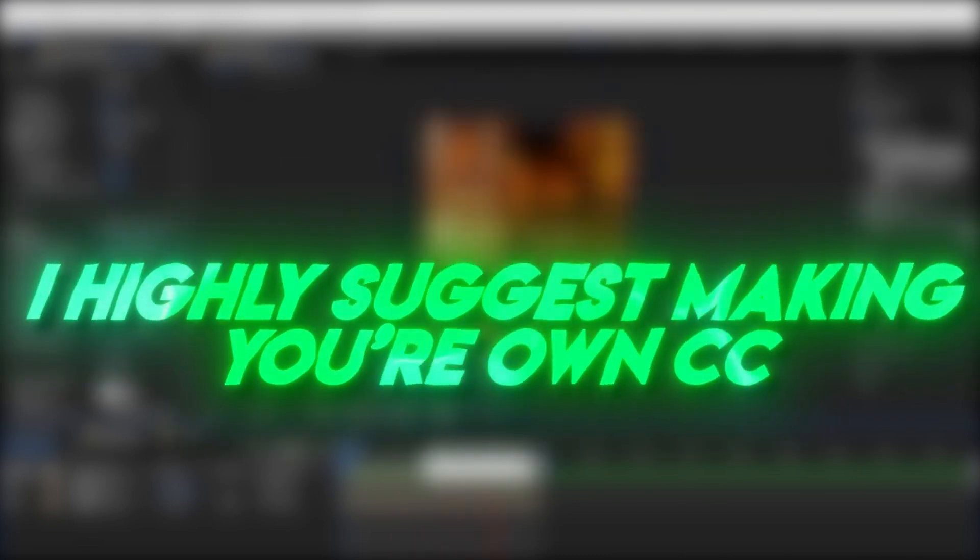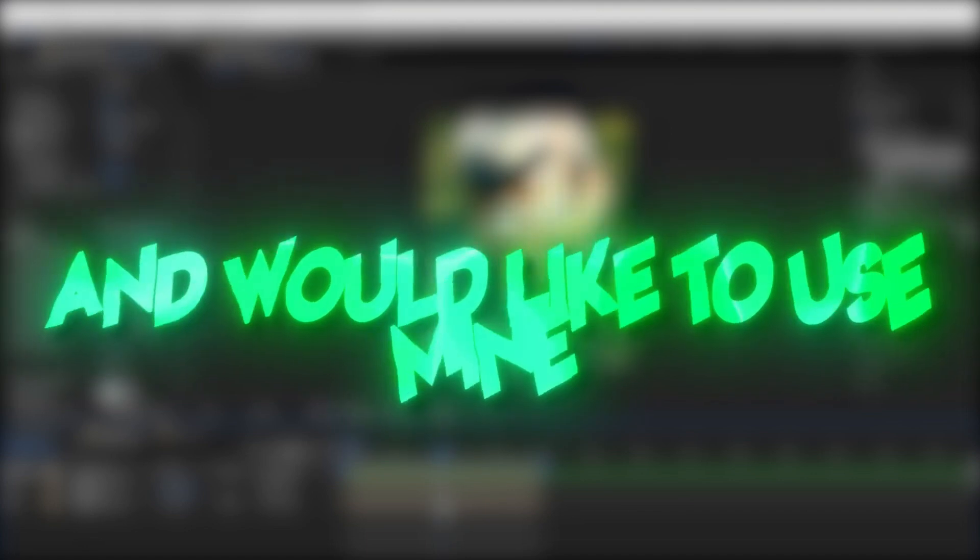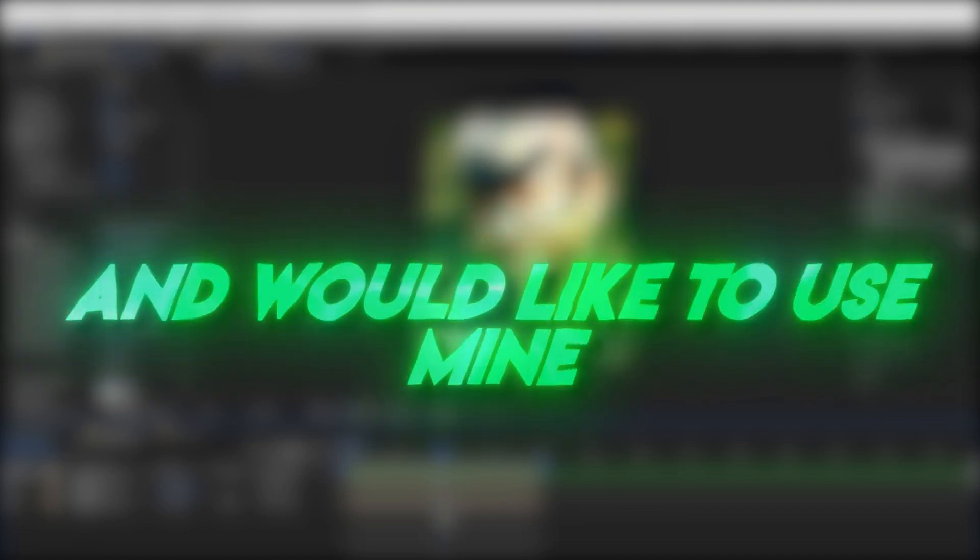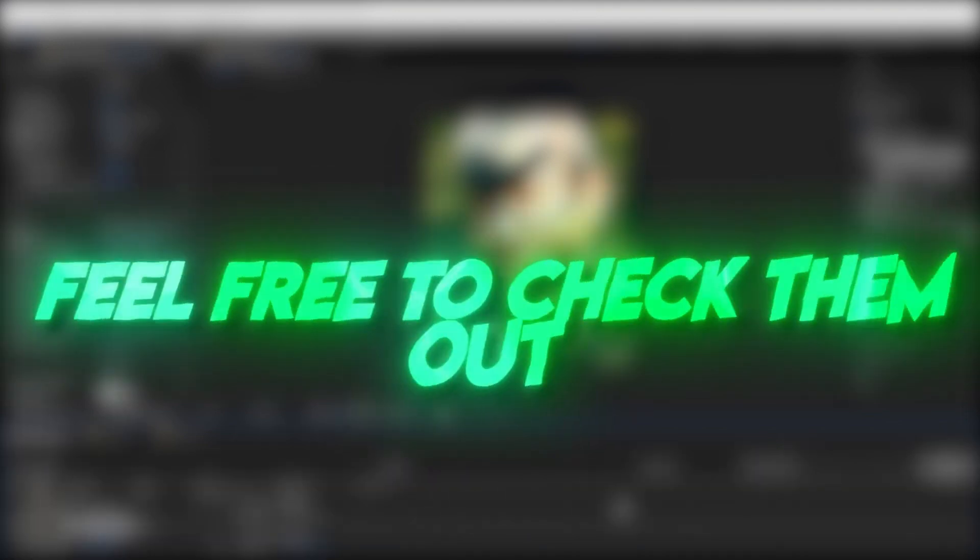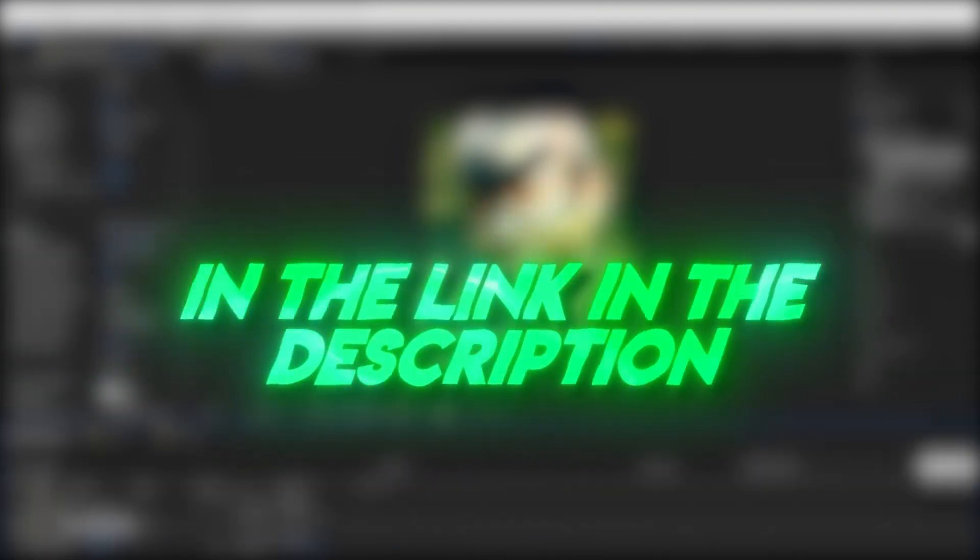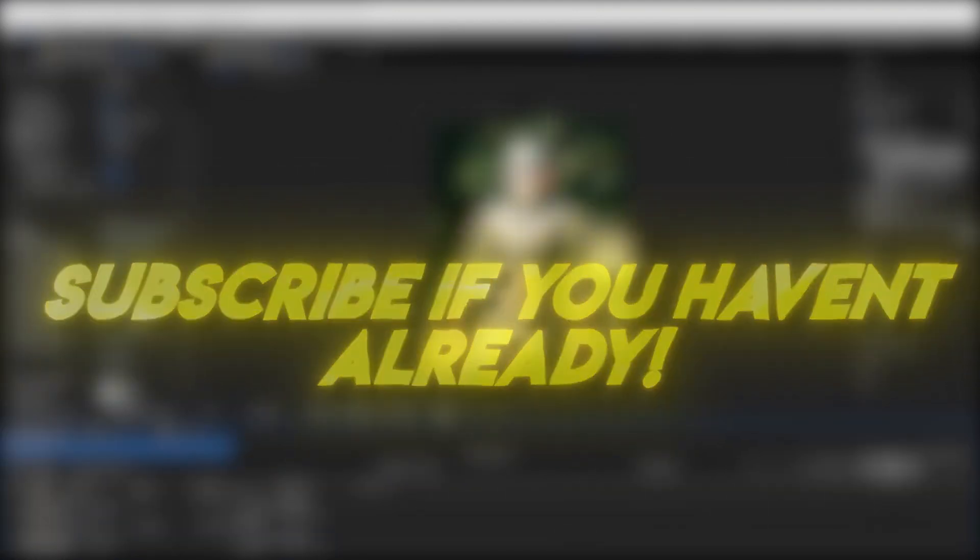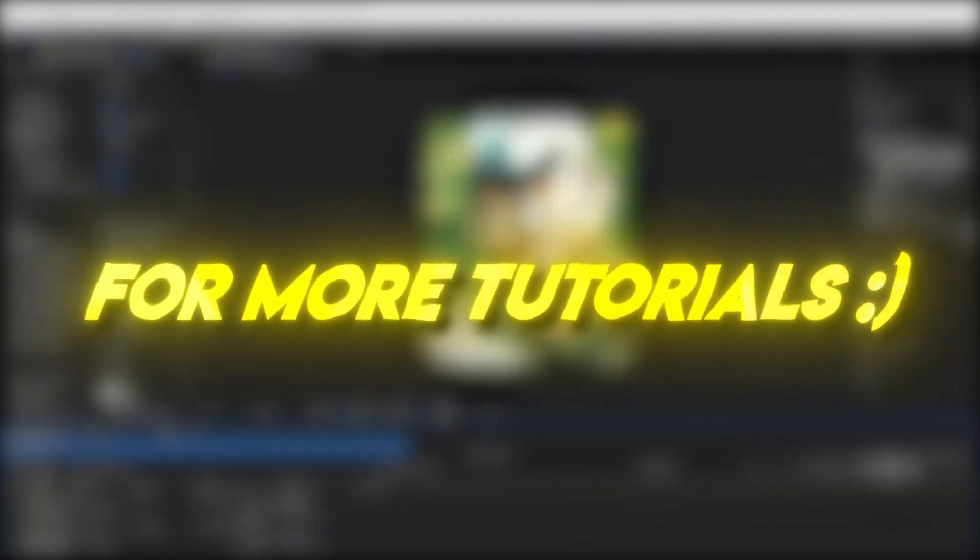I highly suggest making your own color correction. And if you don't know how, and would like to use mine, feel free to check them out in the link in the description. Subscribe if you haven't already for more tutorials.